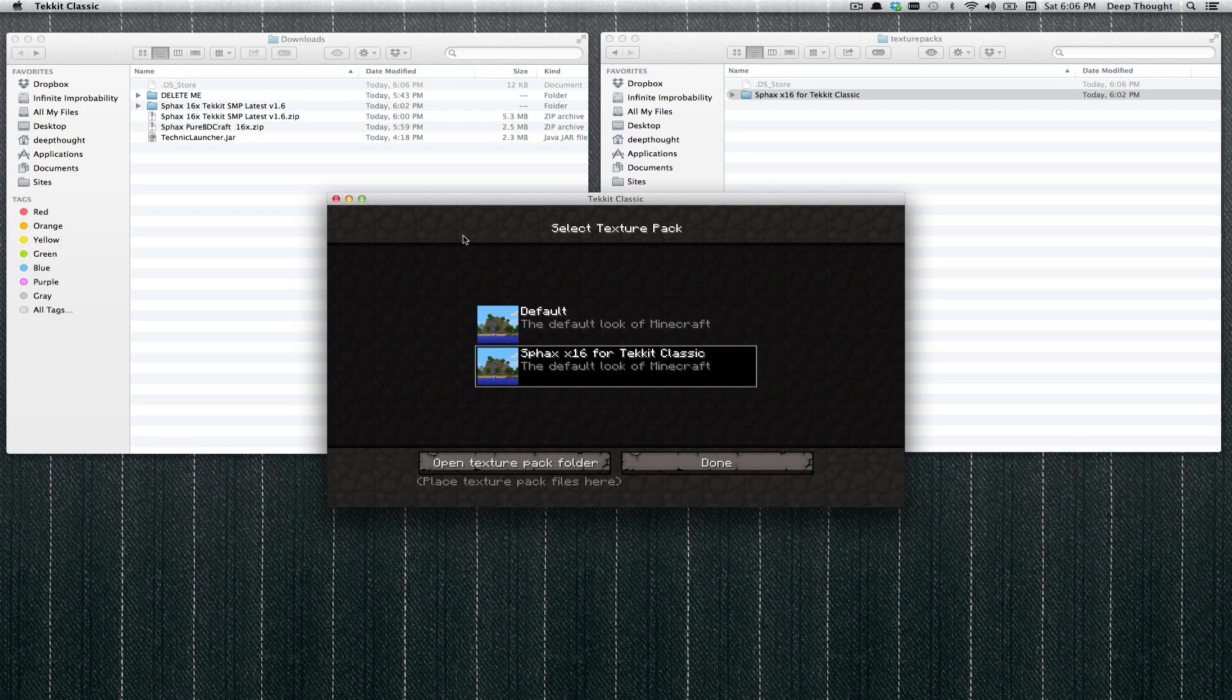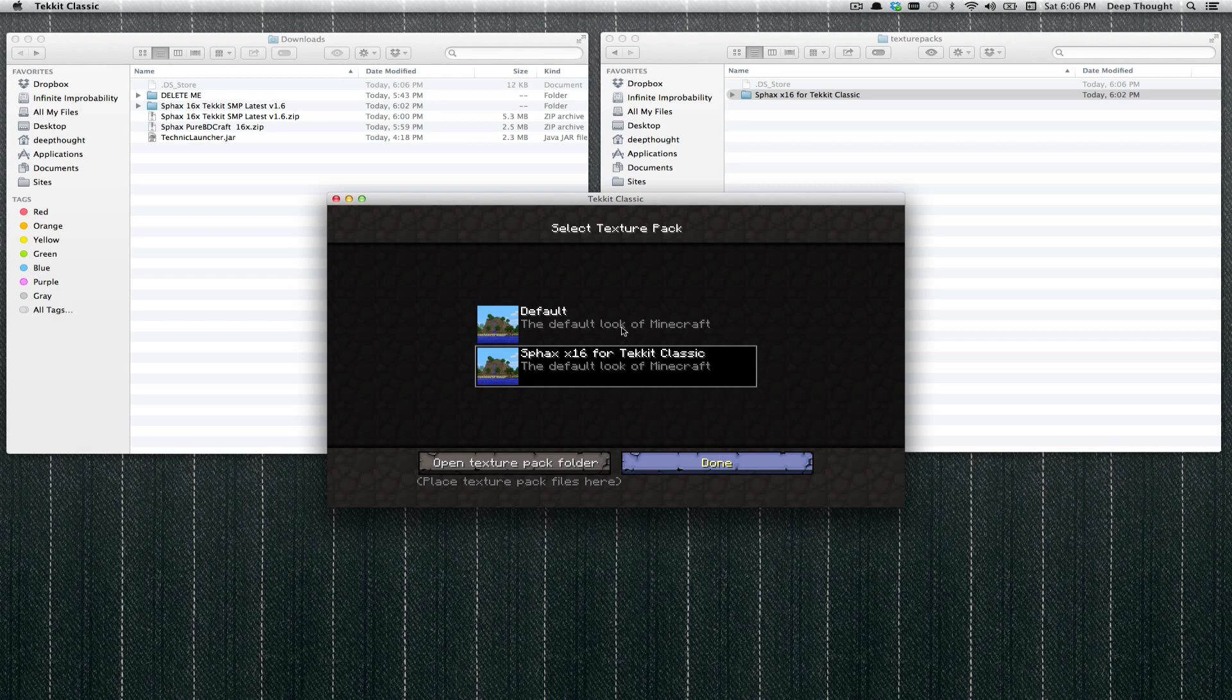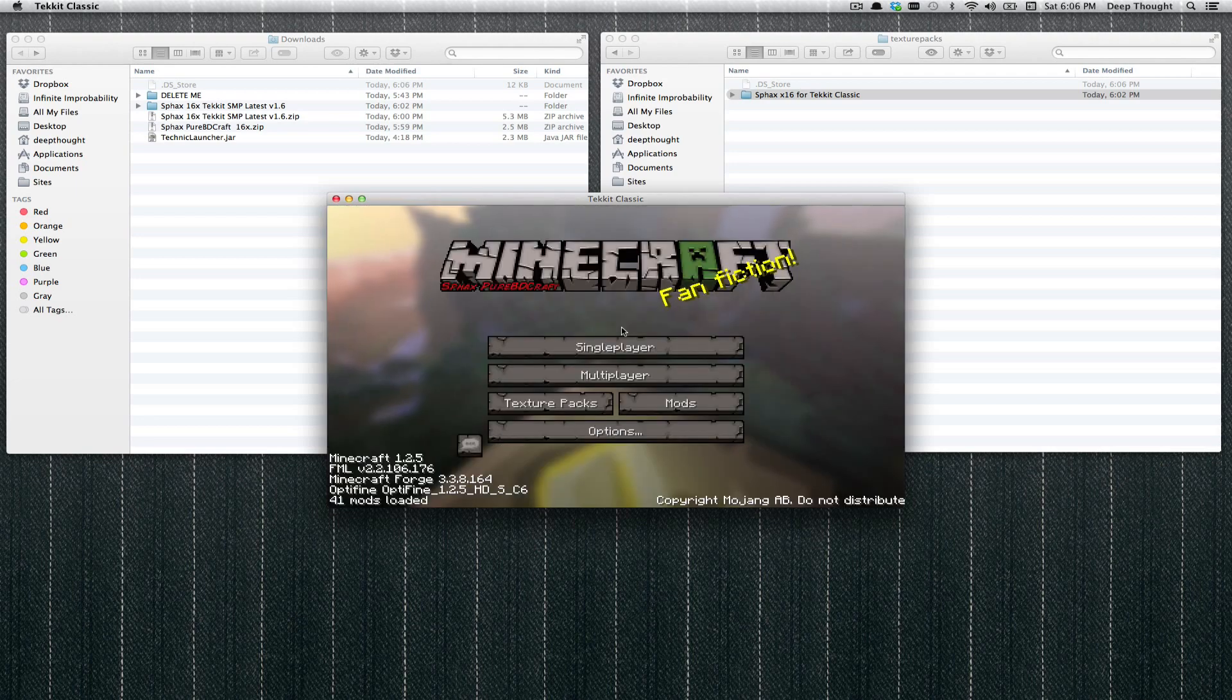You'll know that the Texture Pack has been applied when you see the background and everything change. You'll see all the buttons change. They look all different. They look all nifty. Hit Done again. This is annoying. You only have to do this in the earlier versions of Minecraft, when it actually loads the Texture Pack files into memory. Then you go ahead and notice, see how everything's different now.